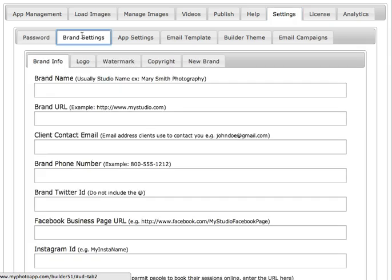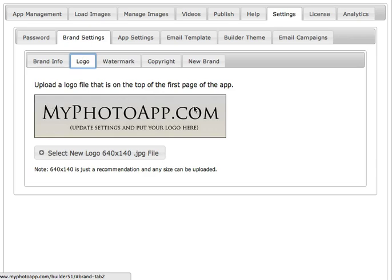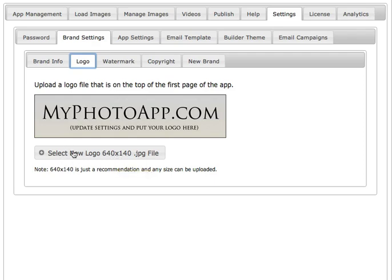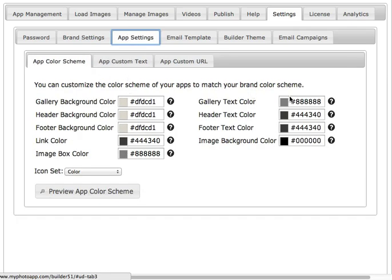When you go to the Brand Settings tab, here's where you can enter your company name, some contact information, and your social networking. If you're on any social networking sites you want to fill in that information so your clients can reach you via social networking tools. Here's the logo — this is the default logo but you can select any logo you want. It recommends a size of 640 by 140, but any size works. You can upload your own logo, and then click on App Settings to have complete control over your color scheme so your app looks gorgeous and fits your brand.